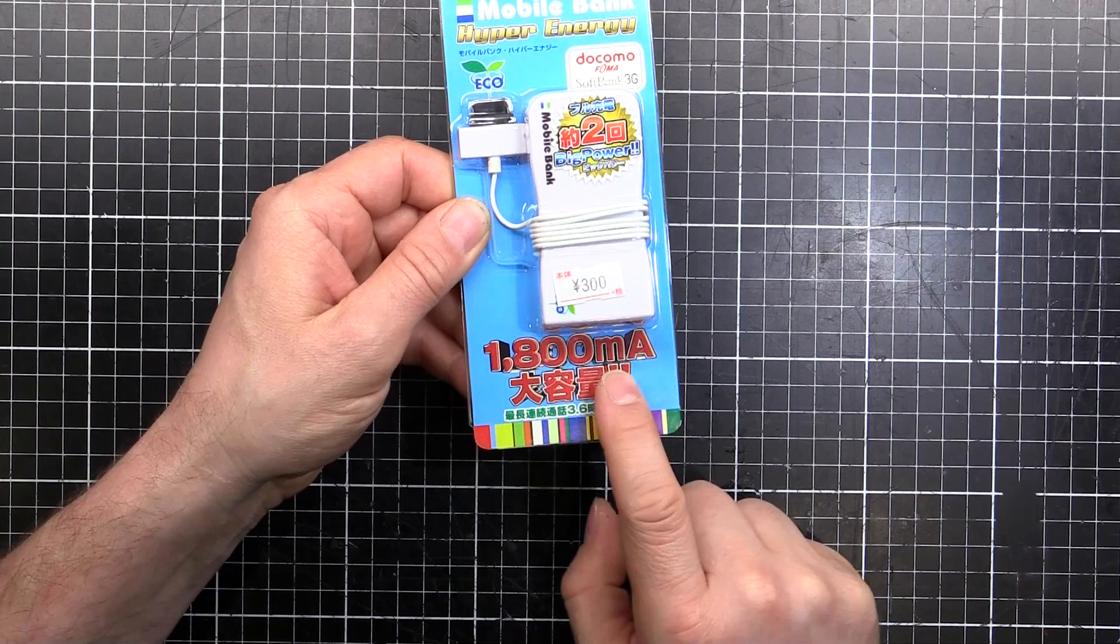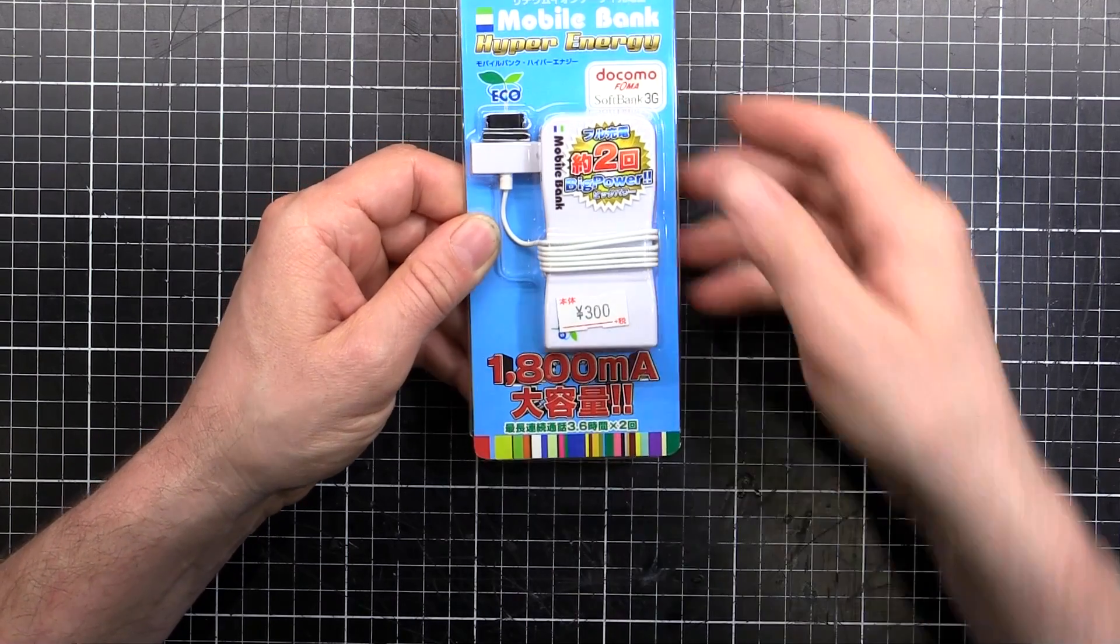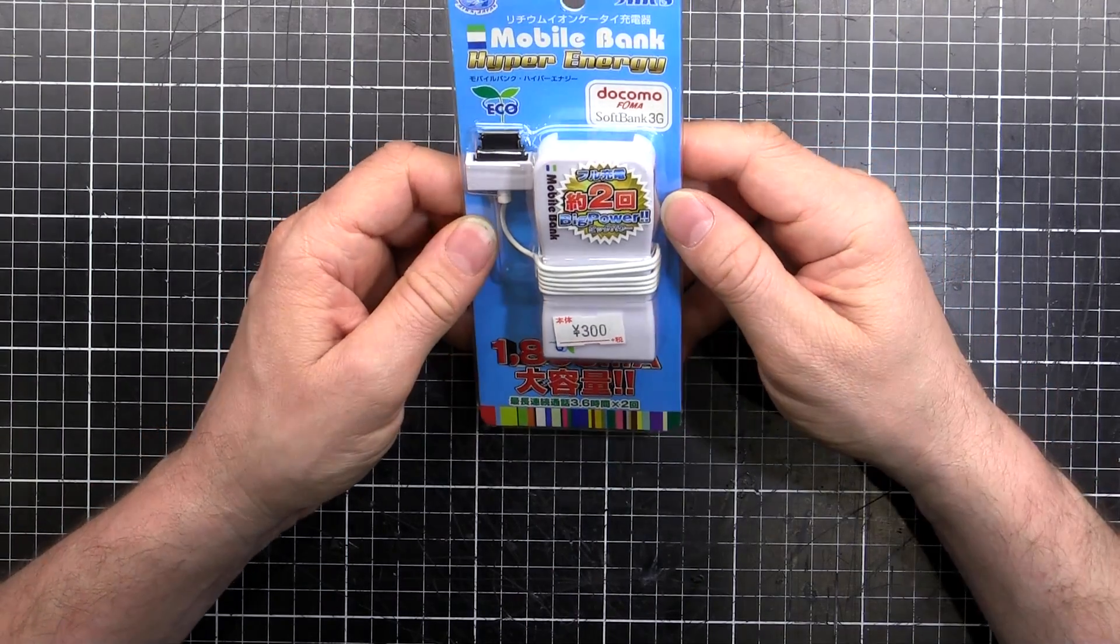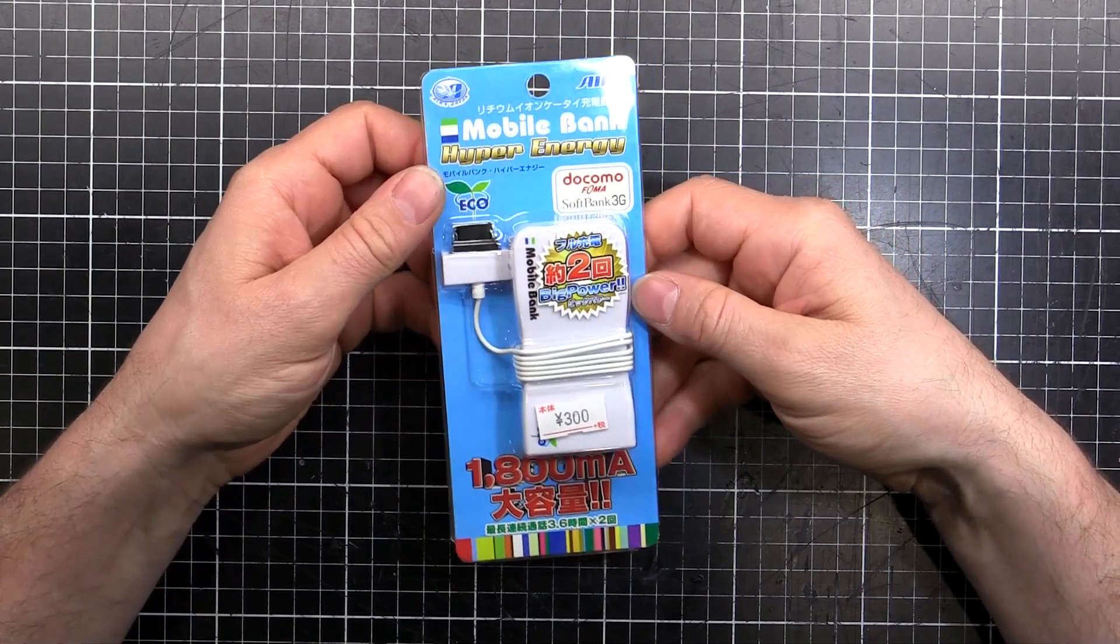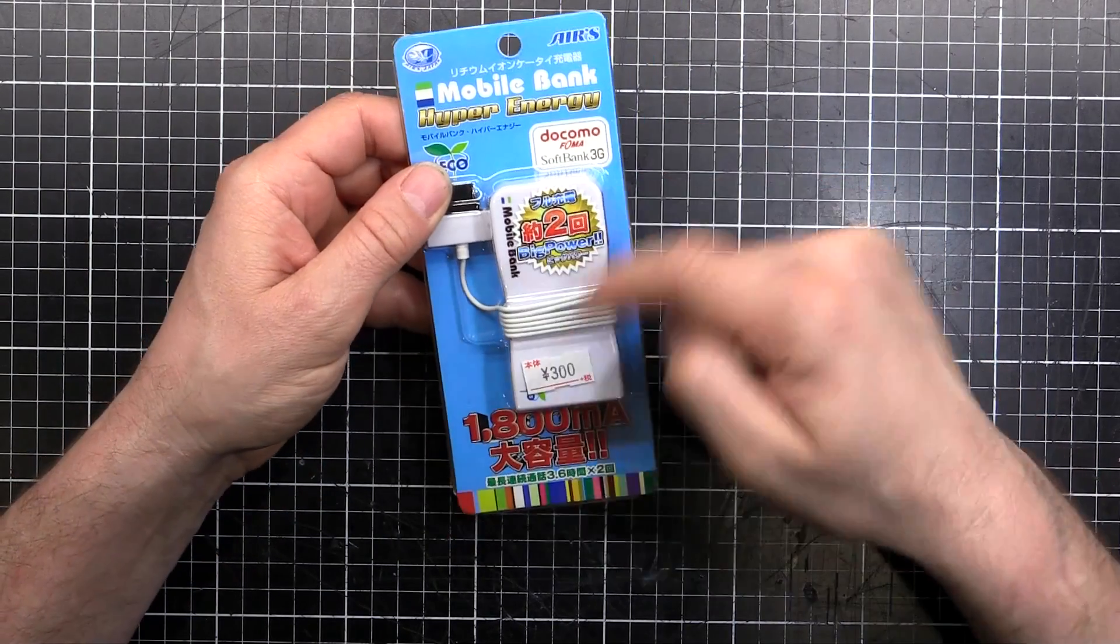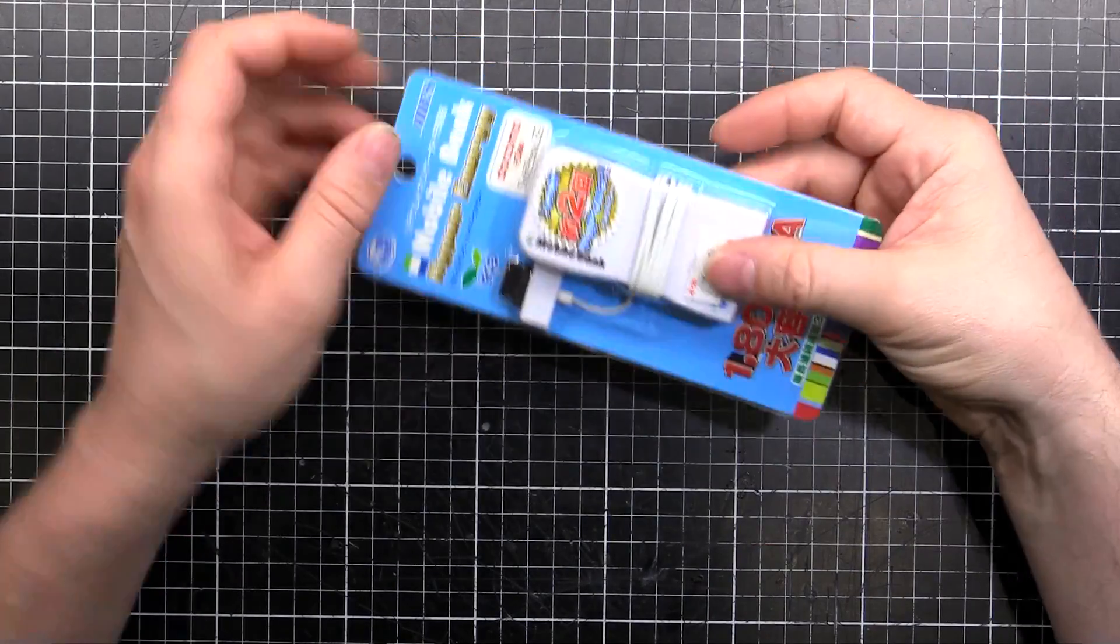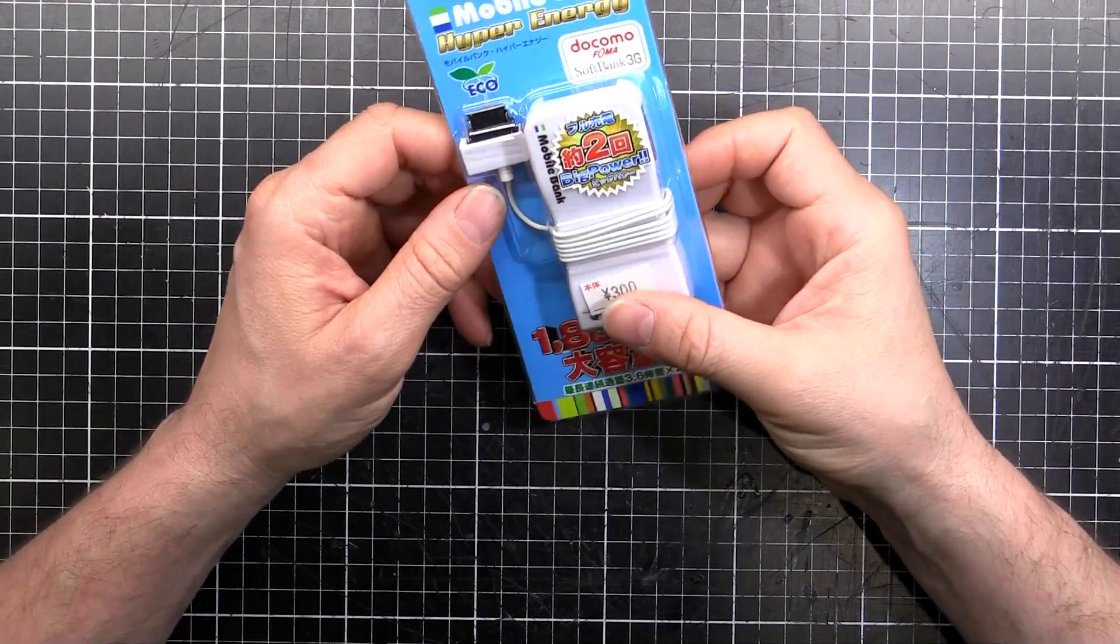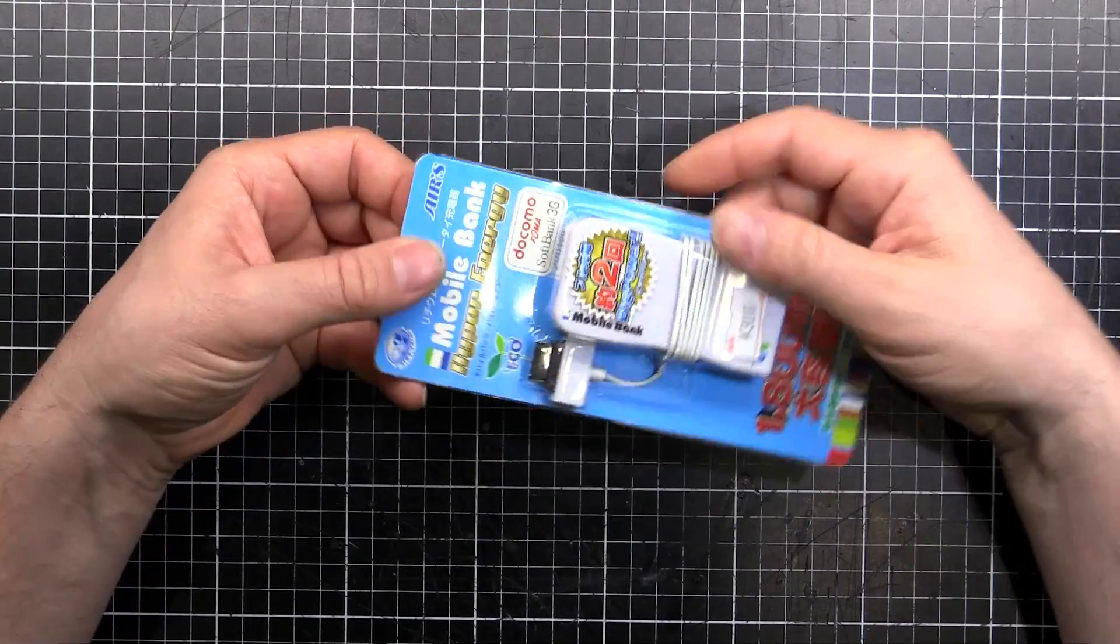But 1800 milliamp hour, big portion. So I thought I would grab one of these because for 300 yen that's about three or four dollars. Can't really go wrong for a battery bank with a charging circuit. So I thought I'd end up cutting off the wires and might be able to use this for a Raspberry Pi backup battery or something.